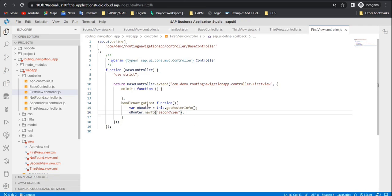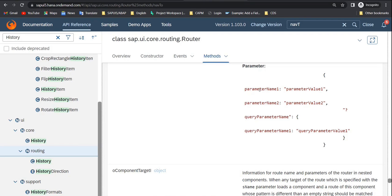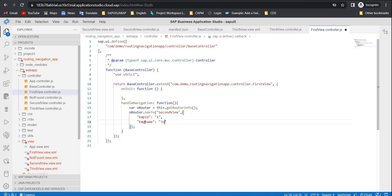Inside the first view's controller file, we need to pass parameter information to the second view. The parameter information should be passed inside an object. You can pass parameters like emp id and emp name — for example, passing employee ID as one value and employee name as another. These two pieces of information you want to pass to the second view.